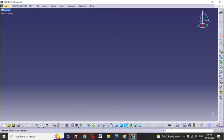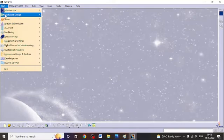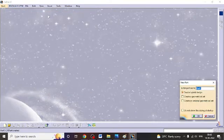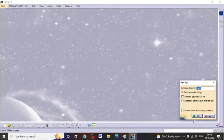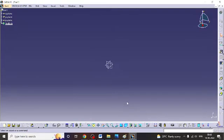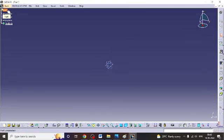Whenever we start CATIA, by default it starts with the product. Close this product first, then go to Start > Mechanical Design and open Part Design. Whenever you open Part Design, it will ask you to enter the part name. You can enter the part name or just click OK. When you click OK, Part 1 has come because we have not named the part as per our wish.